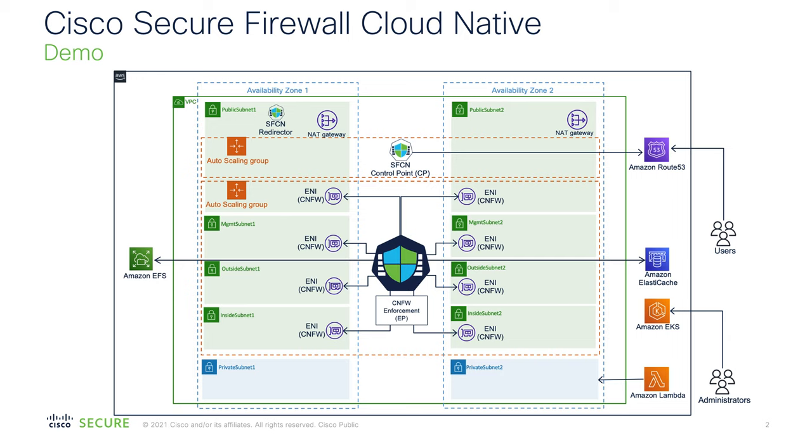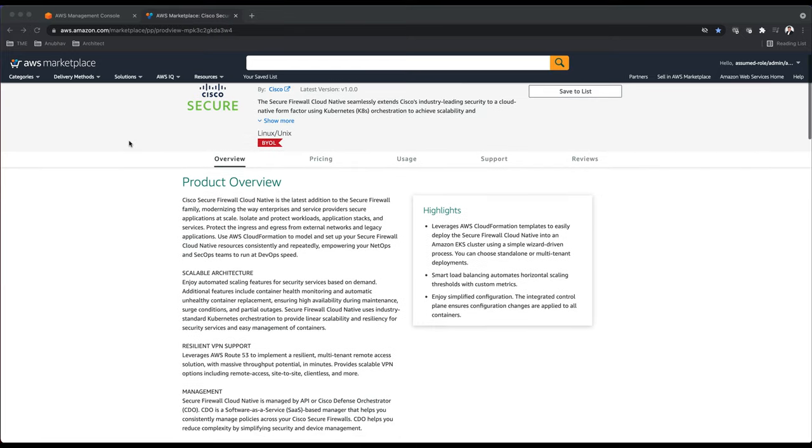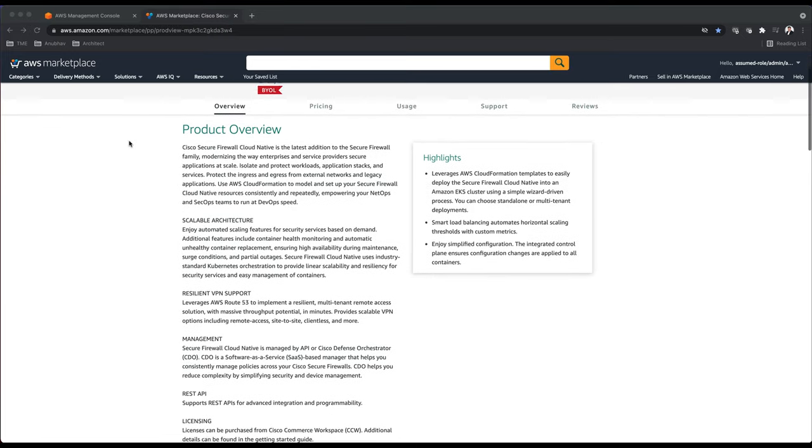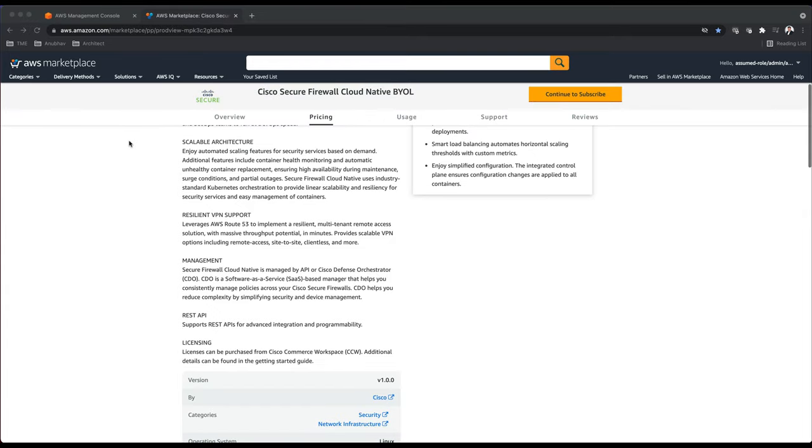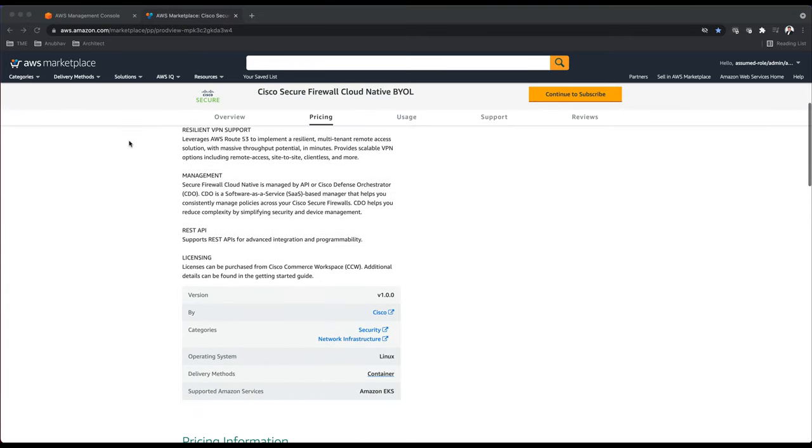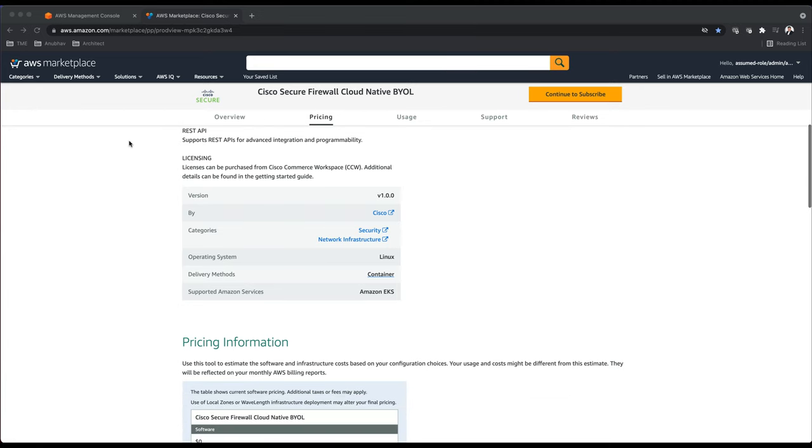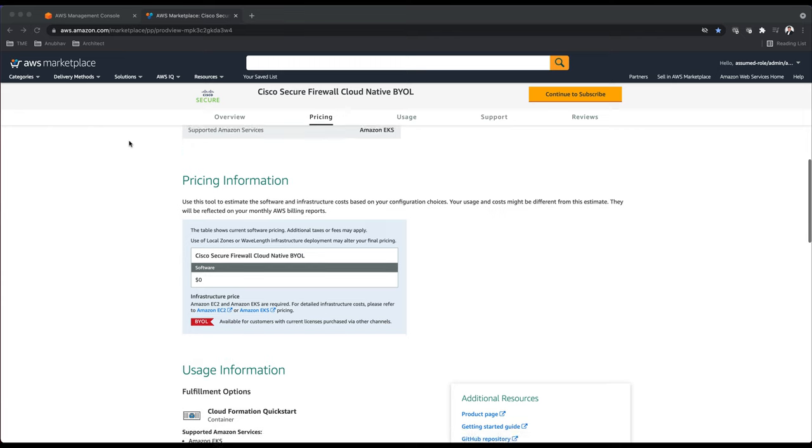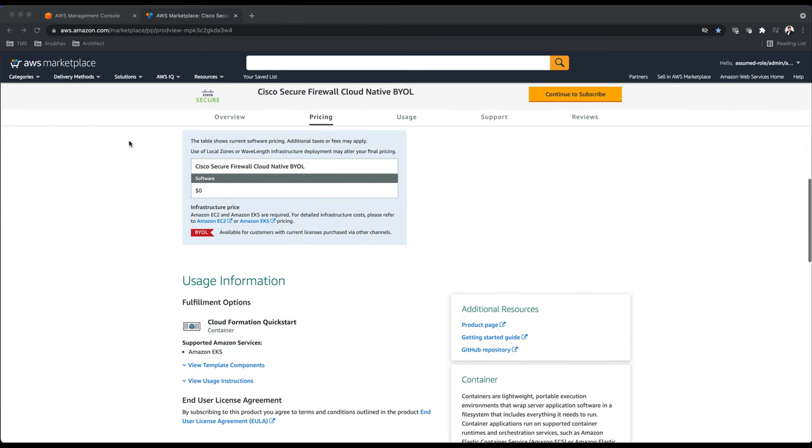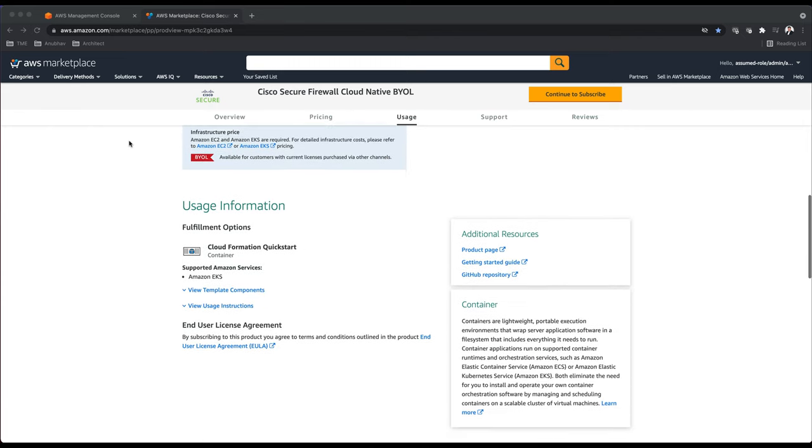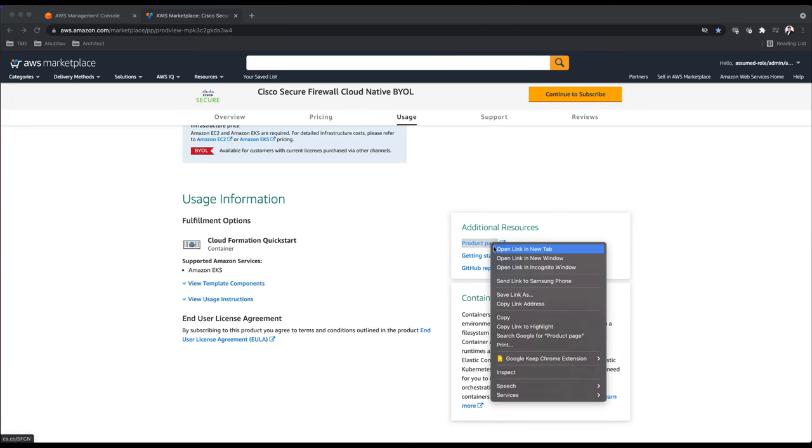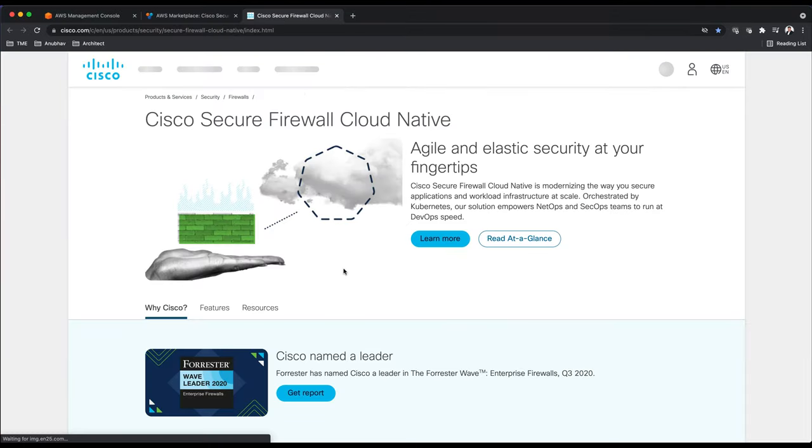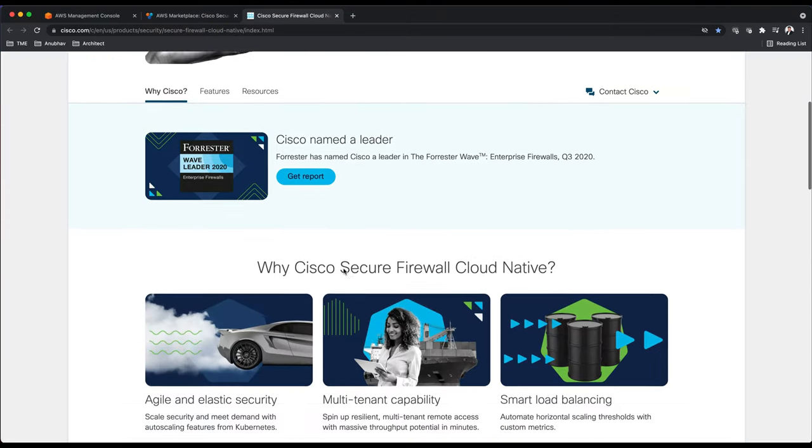Let's jump into AWS console and show you how this is done. When you go to container marketplace you'll find Cisco Secure Firewall Cloud Native offering. On that page you can read more about this offer and if you scroll down you'll find multiple links which will give you more information about the product.